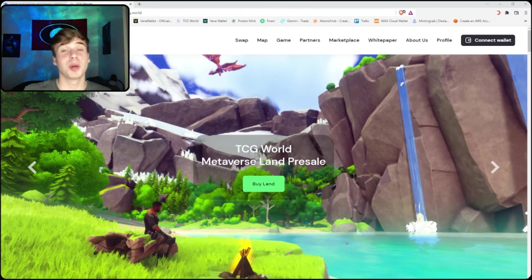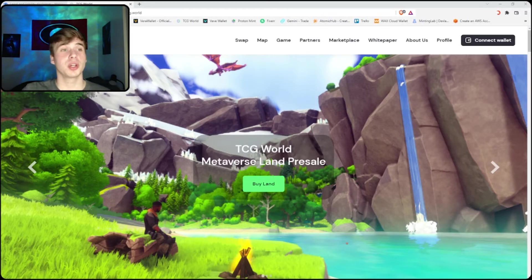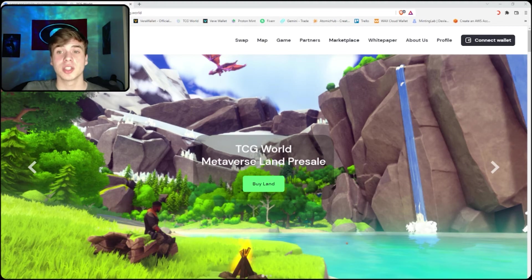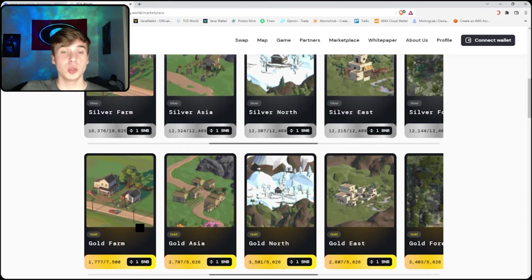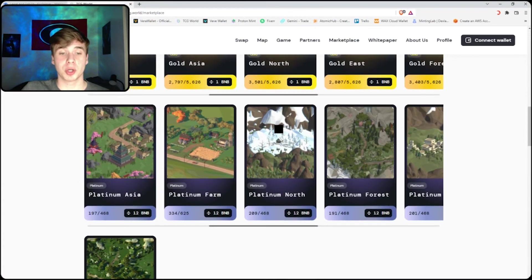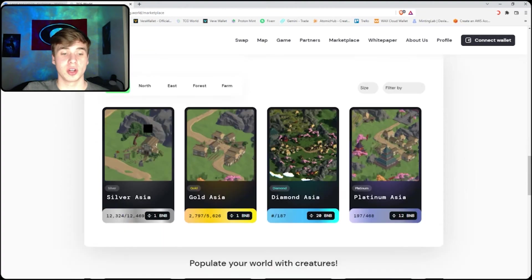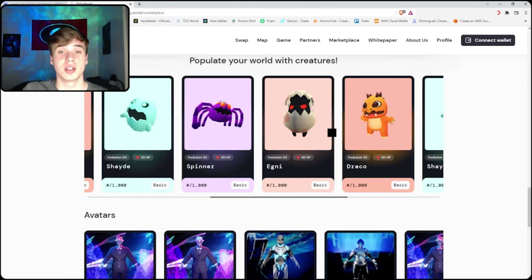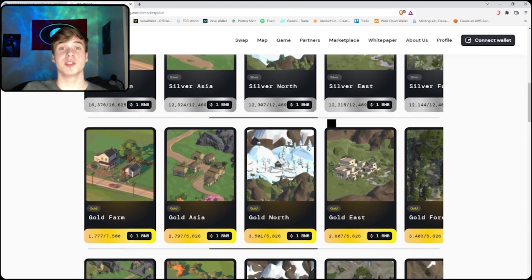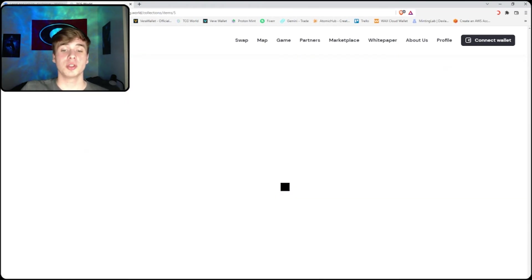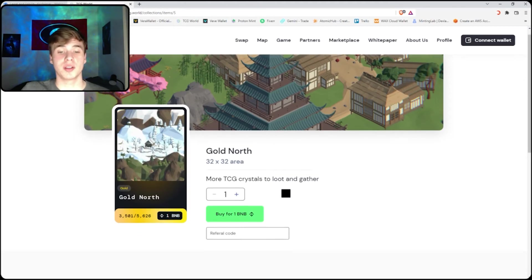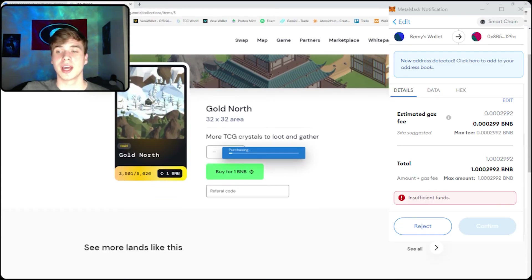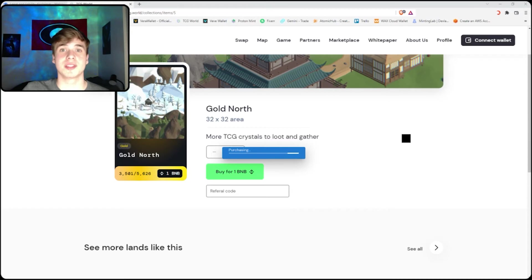Now in order to purchase anything in TCG, you will go to TCG.world, their website, click marketplace, choose the item you want to purchase, whether that be a plot of land or an avatar. But let's say for this instance you're purchasing a plot of land. You click the land you want, buy for one BNB, and then you confirm the transaction. It's as simple as that.